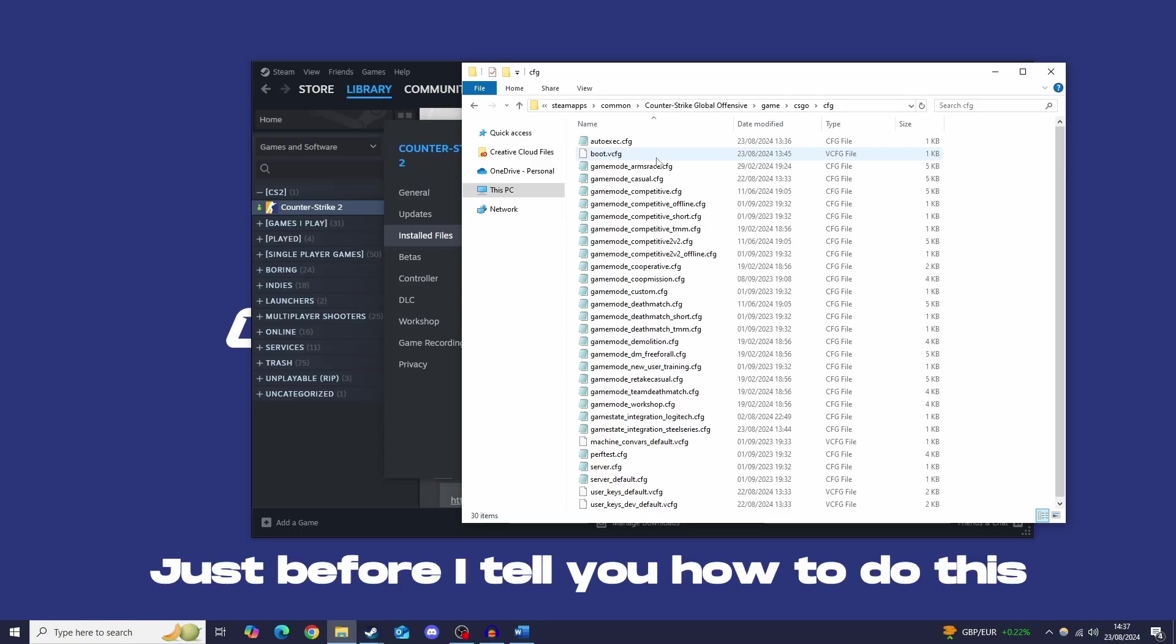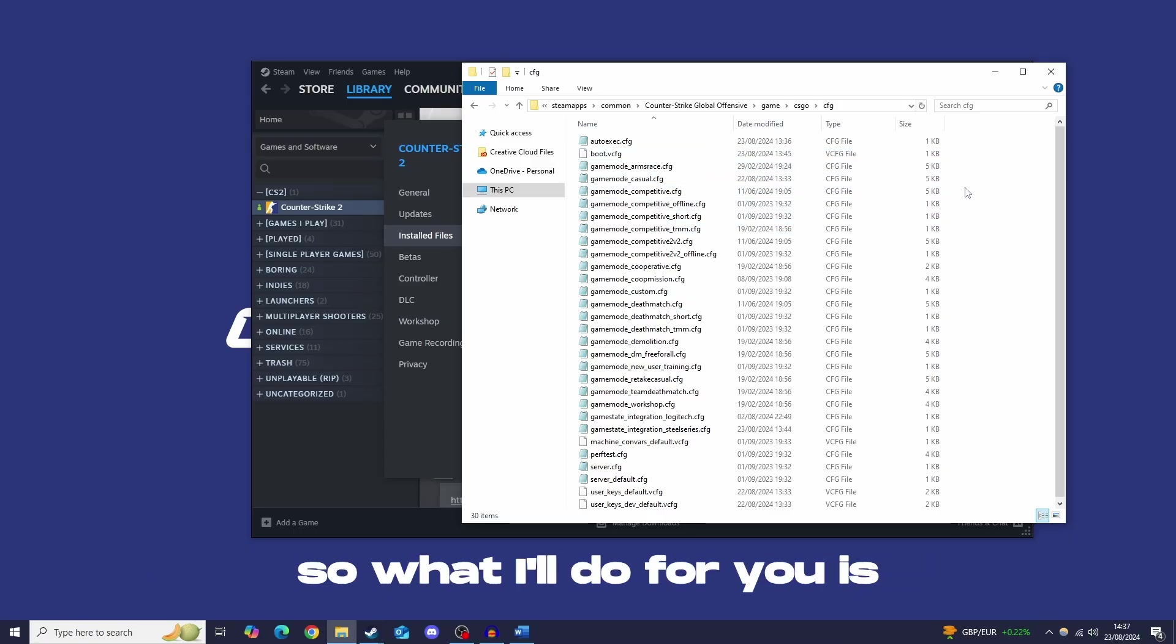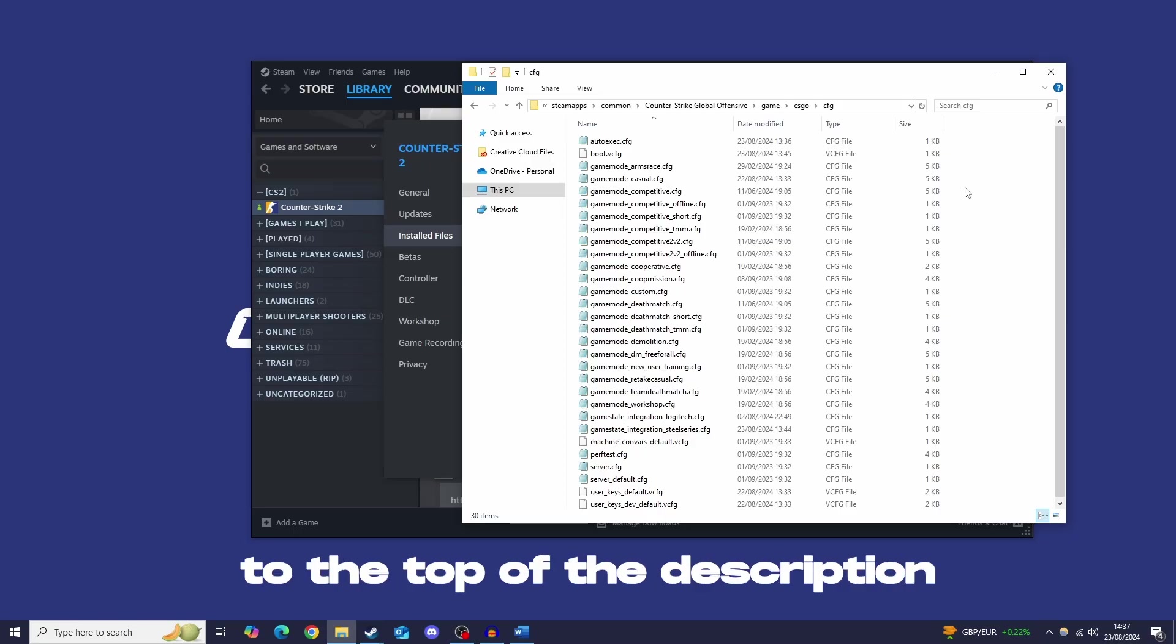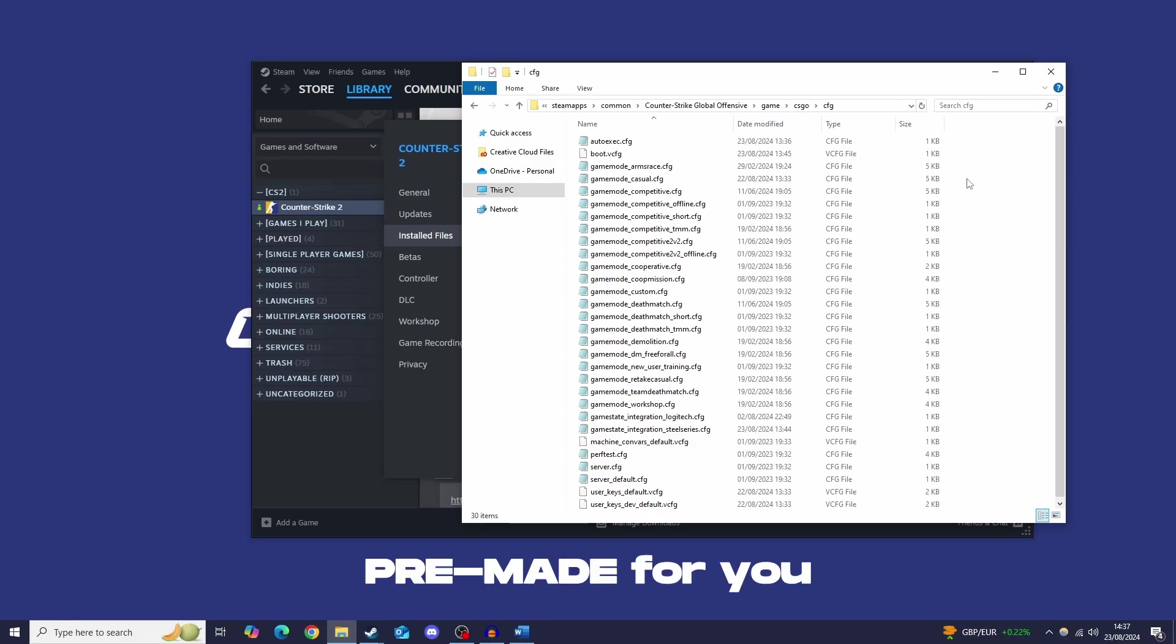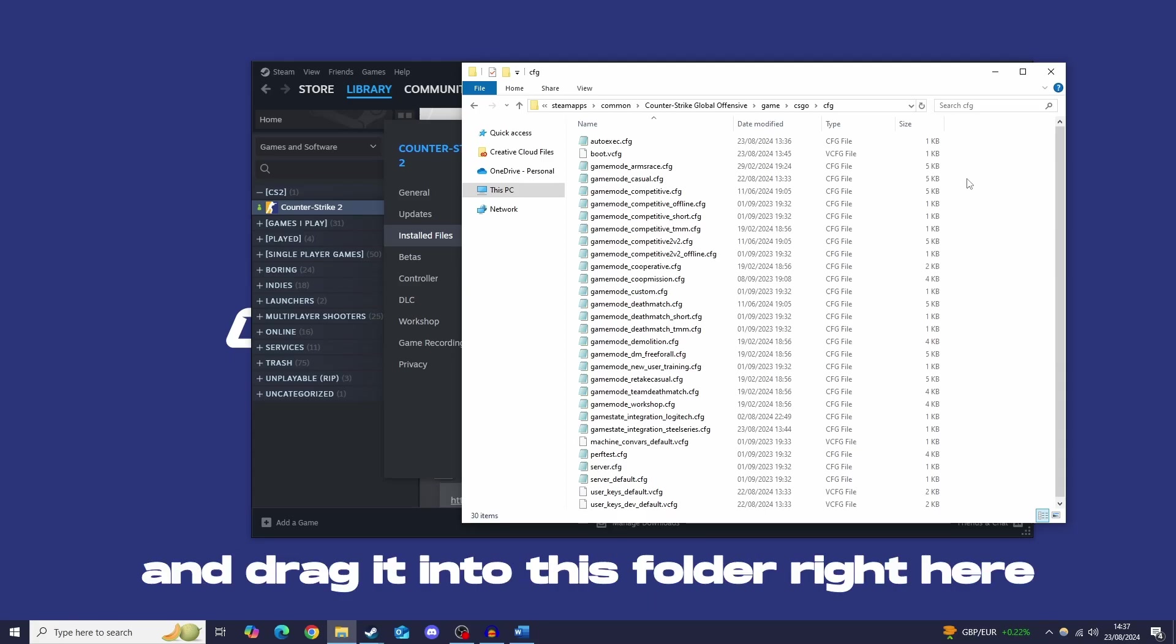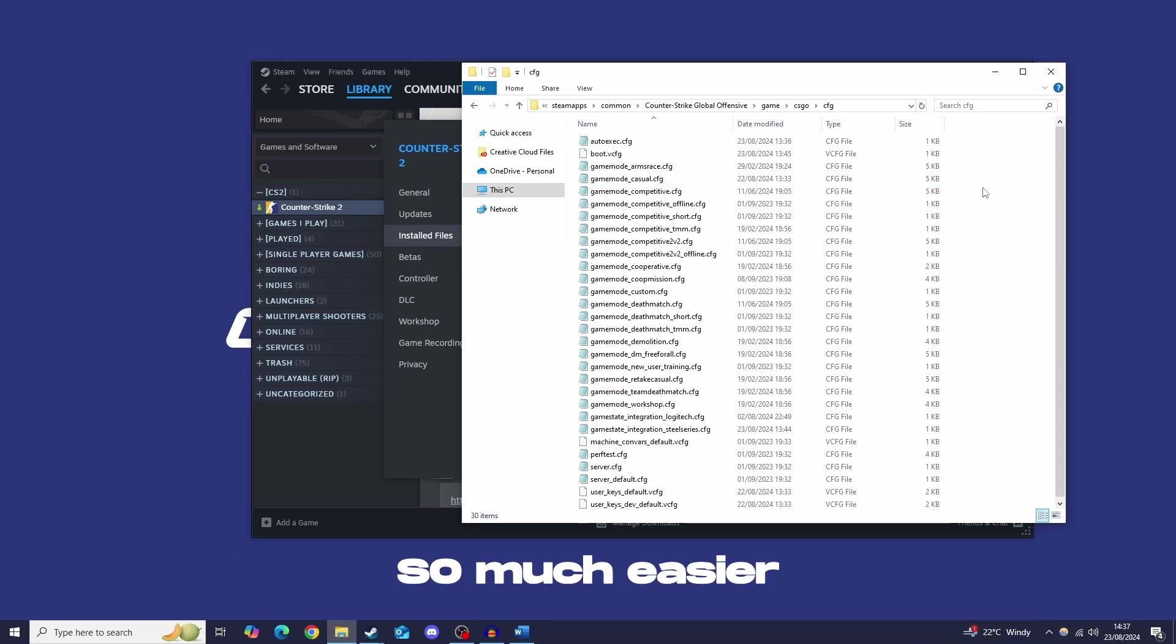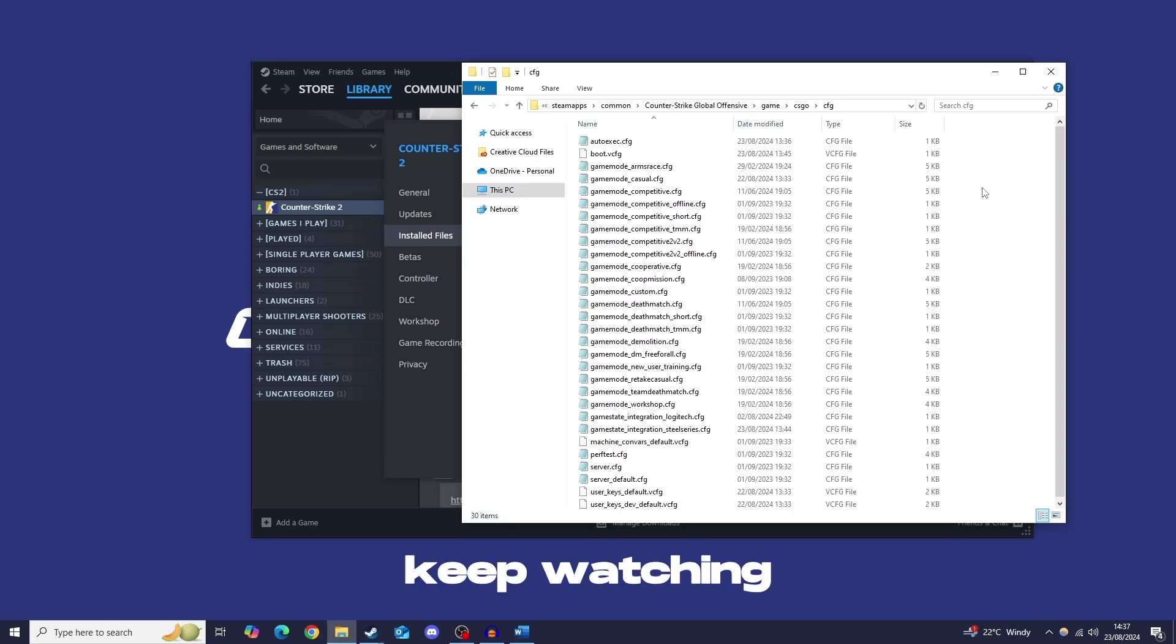But just before I tell you how to do this, you may find it a bit complicated. So what I'll do for you is I'm going to add a link to the top of the description where you can just go and get the file you need pre-made for you. Which means all you have to do is download it and drag it into this folder right here, which makes the process so much easier. If you do want to do it yourself though, keep watching and I'll show you right now.